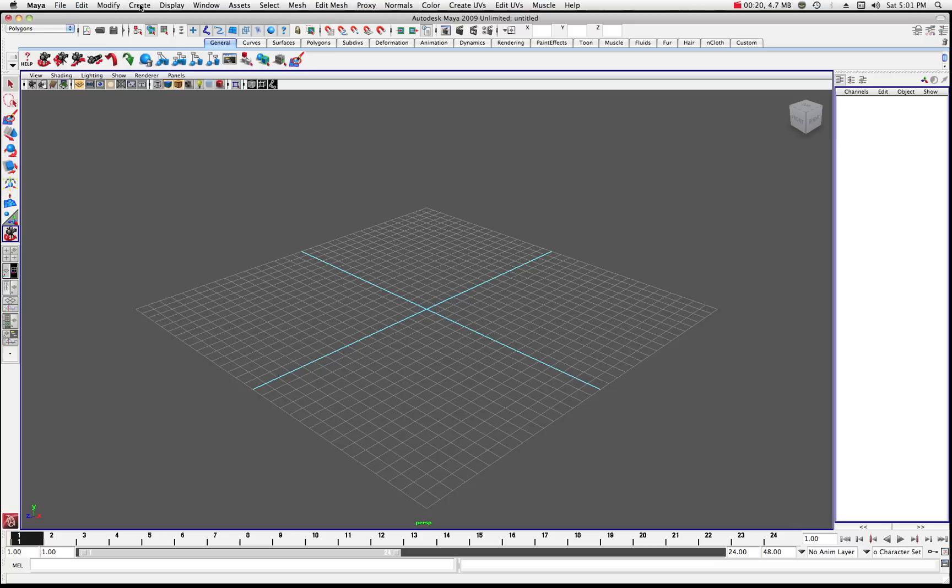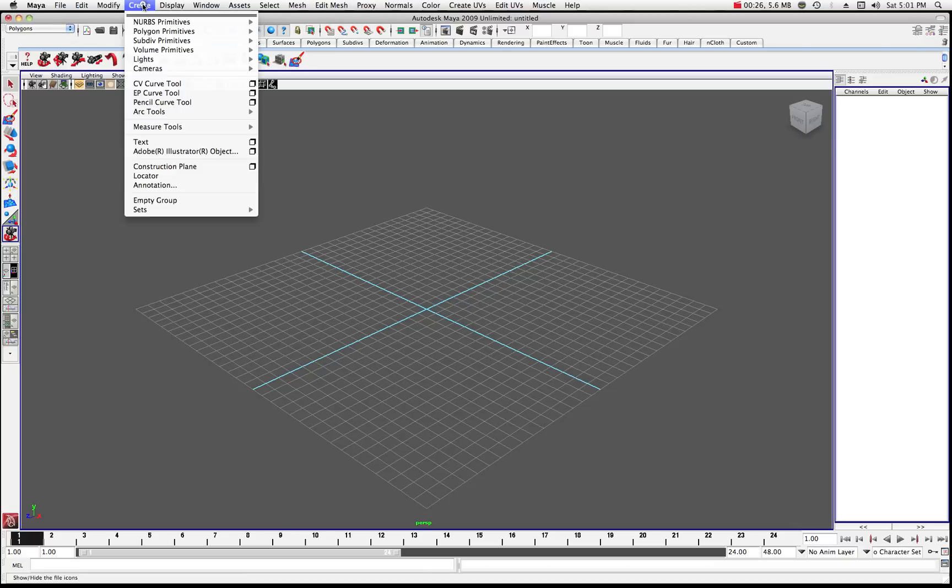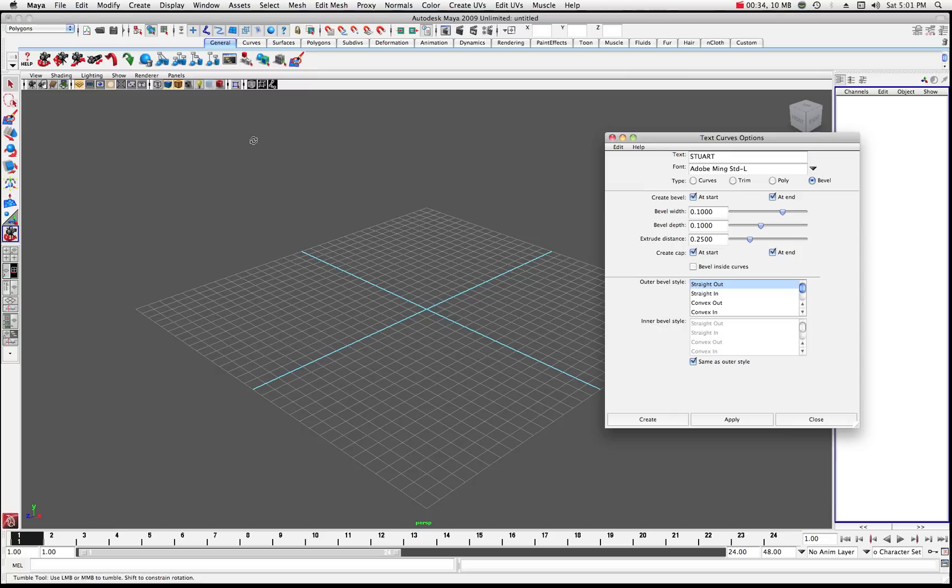If you notice you can go up here, if you're in your polygons that's fine, menu set doesn't necessarily matter. It's basically under the create button and we're going to create text. So there's our text. We're going to click on this little box for our options.